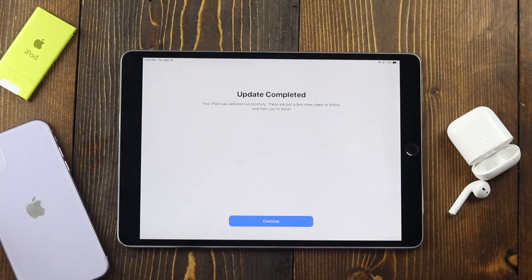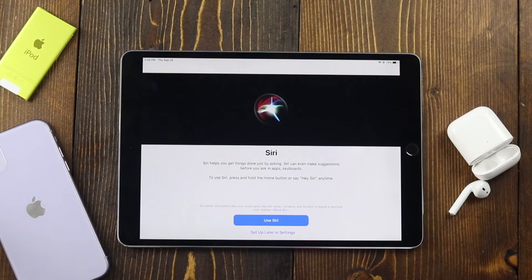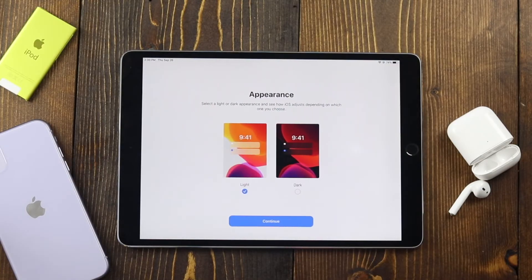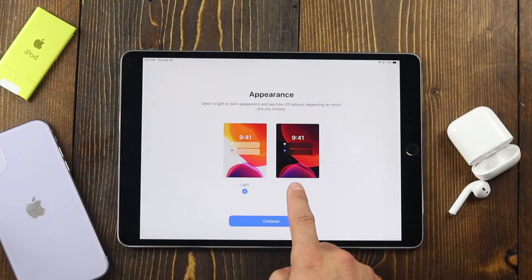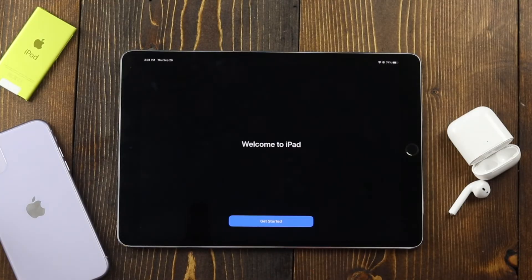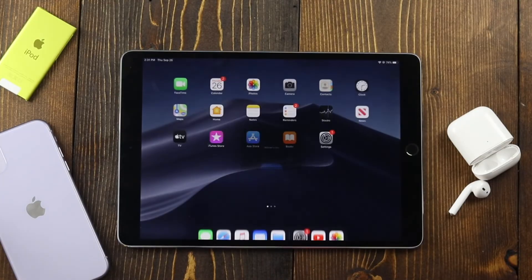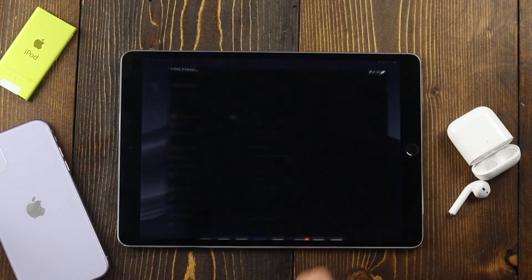Once you've entered in your password you can tap Continue. You can set up Apple Pay, or set it up later. You can set up Siri or set it up later — we'll use it now. And then we have the new dark mode option here, so I'm going to turn it on for this example and tap Continue.